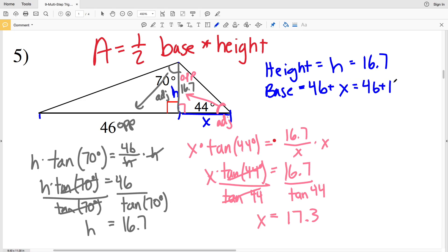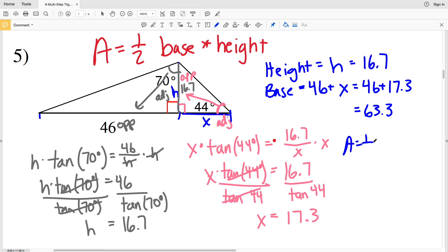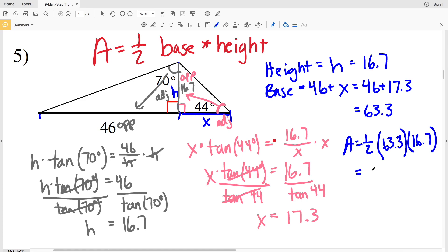Now I can plug X in as 17.3. So my base is equal to 46 plus 17.3, which is 63.3. Now my area formula: area equals one-half, my base of 63.3 times my height of 16.7. One-half times 63.3 times 16.7 equals 528.55, which will round to 528.6. And that is my area for number five.